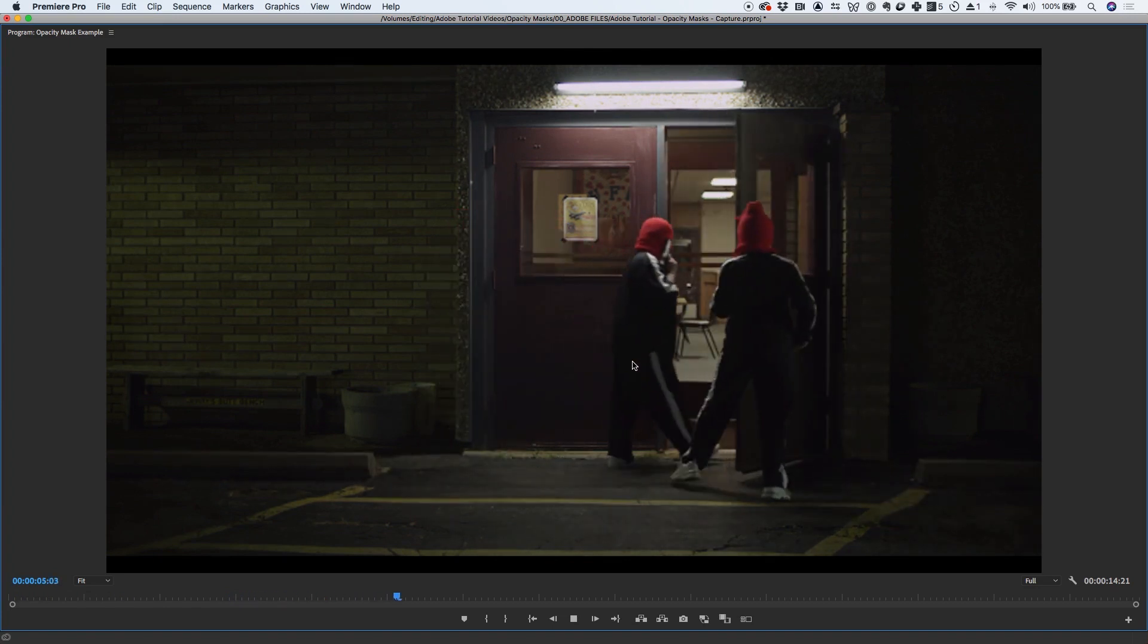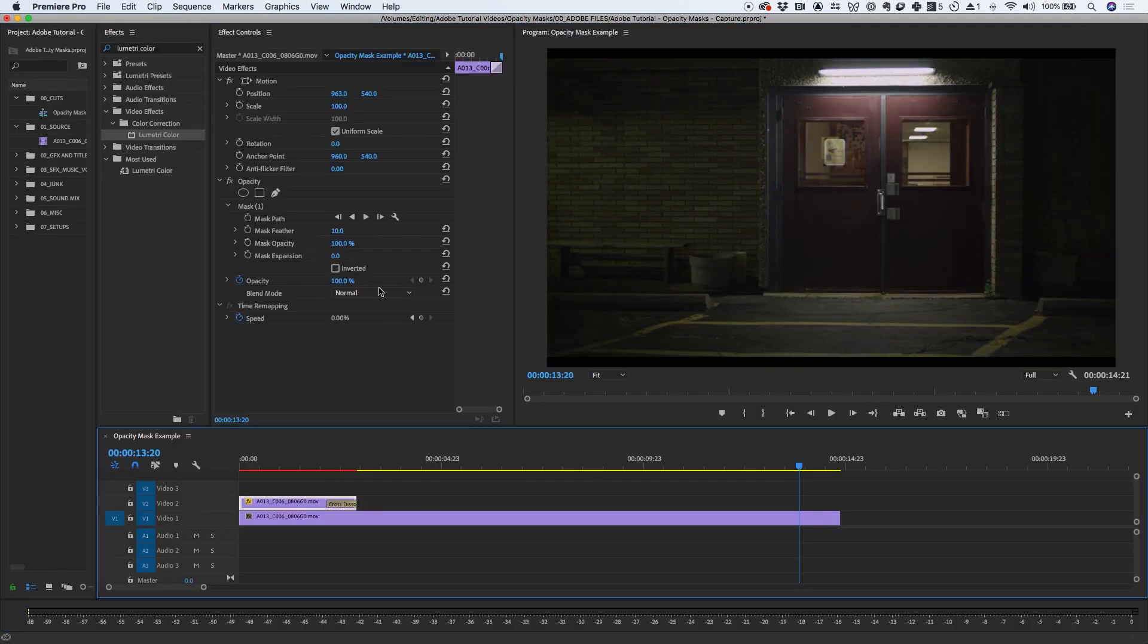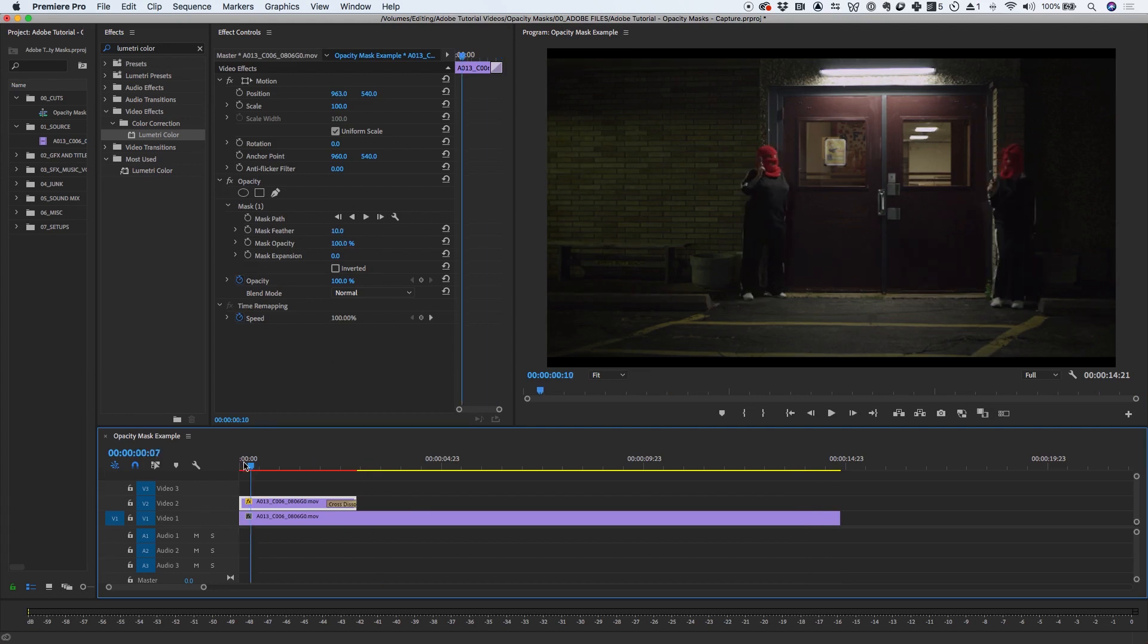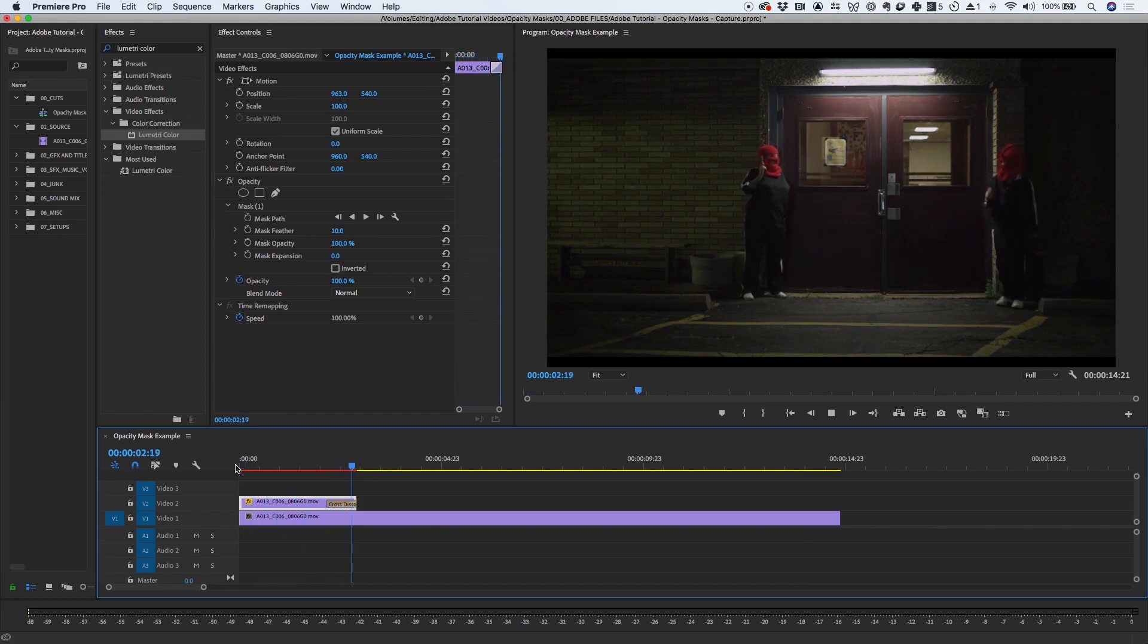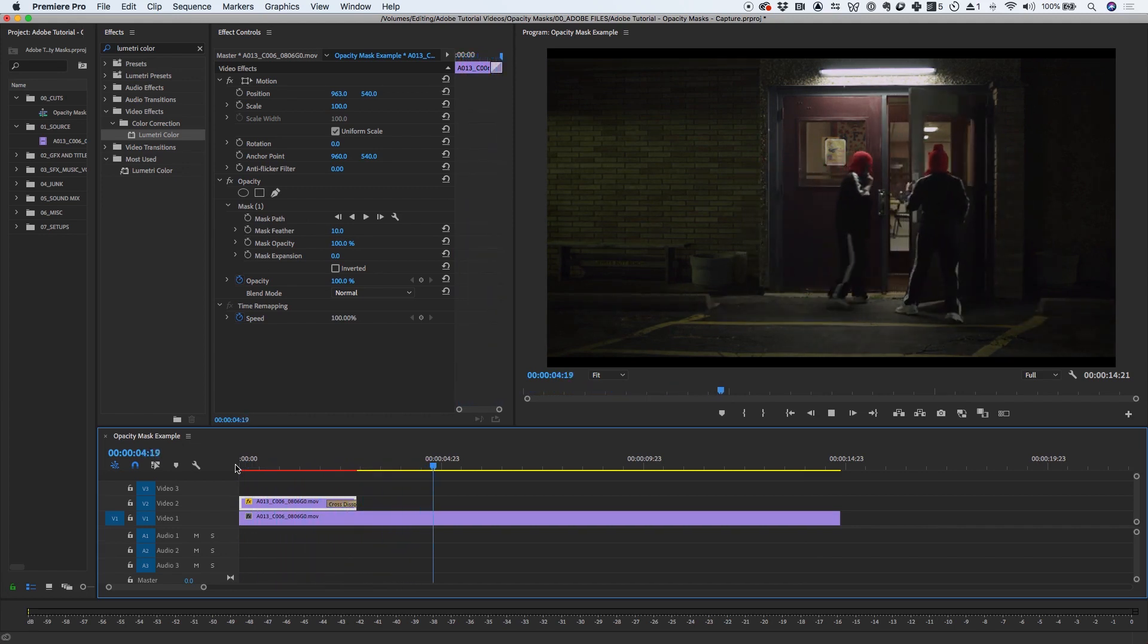You can play with the feathering tools under effect controls if needed. Now that you understand the basics of opacity masks, you can take your editing to the next level. The best part is you don't even have to leave Premiere to do it.